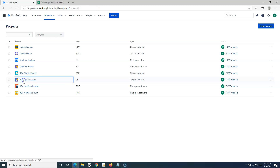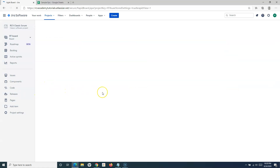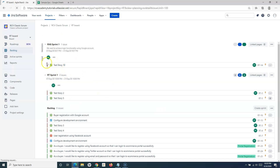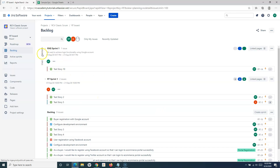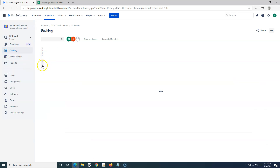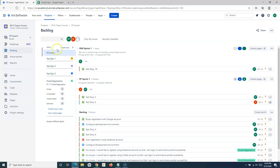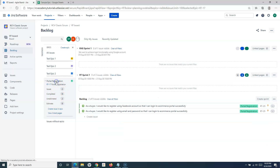When I go to the classic scrum project and open the project, you will see on the left-hand side the backlog. If I go to the backlog and then go to the epics section, there are certain epics here. For example, 'Portal Registration' is an epic which has two issues in it.